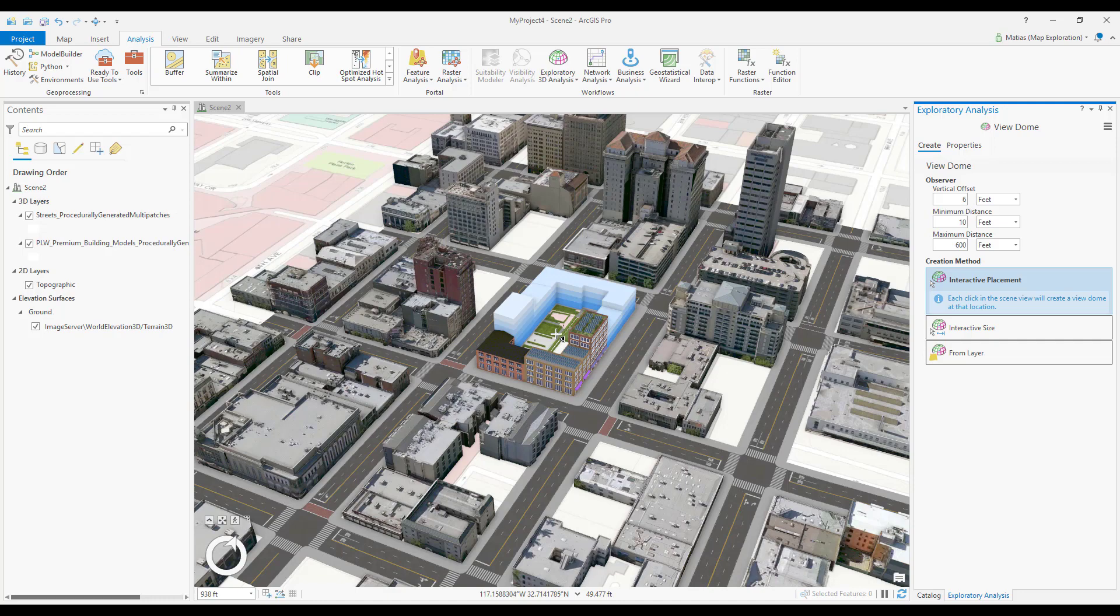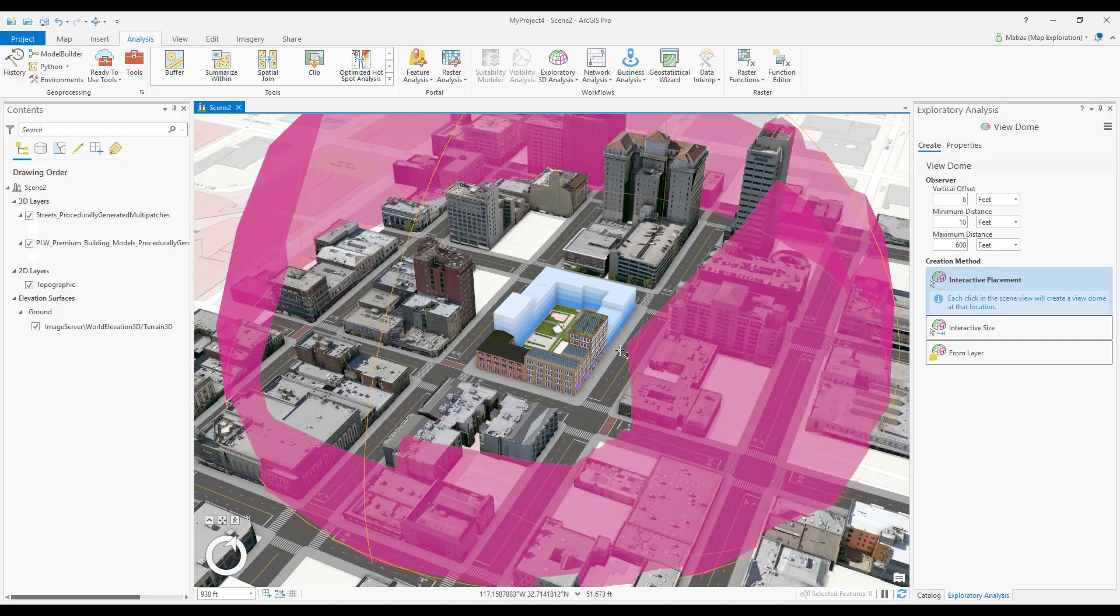Now, I'll select an area to analyze and just click once in my scene to create a view dome.